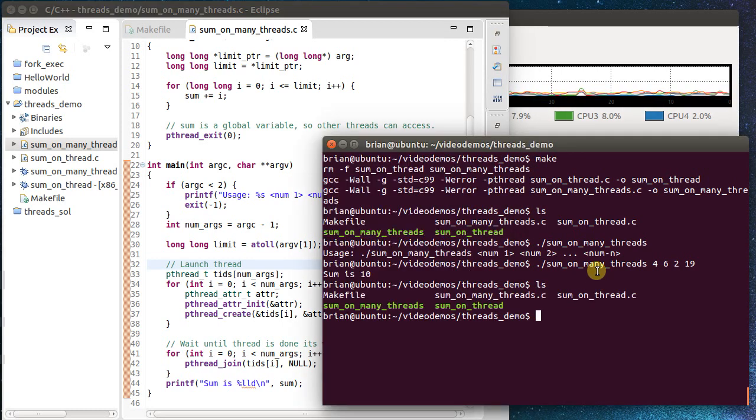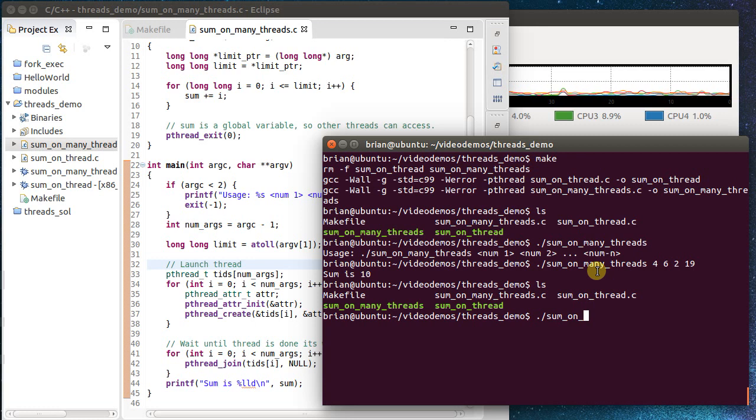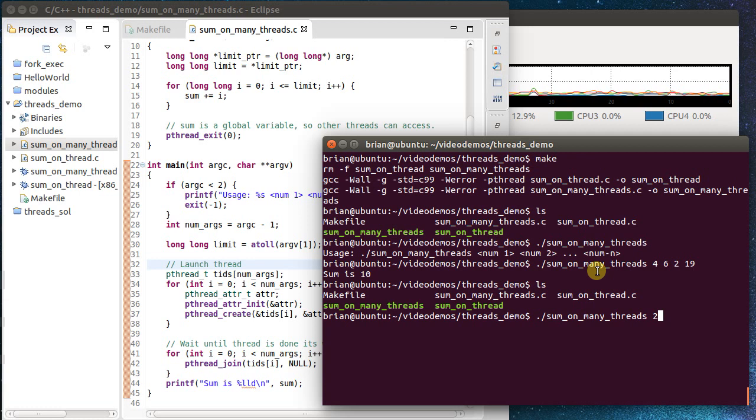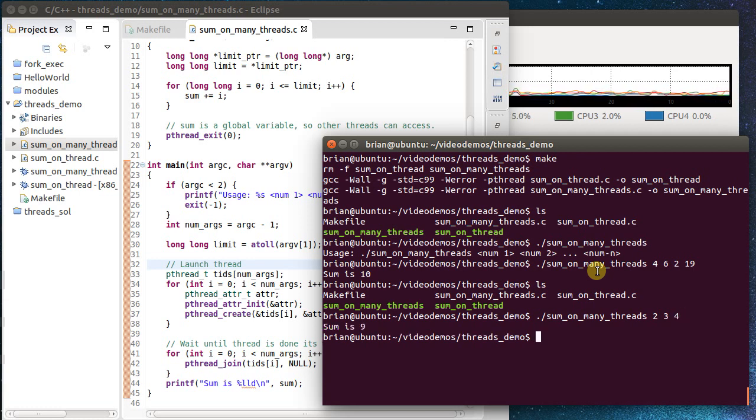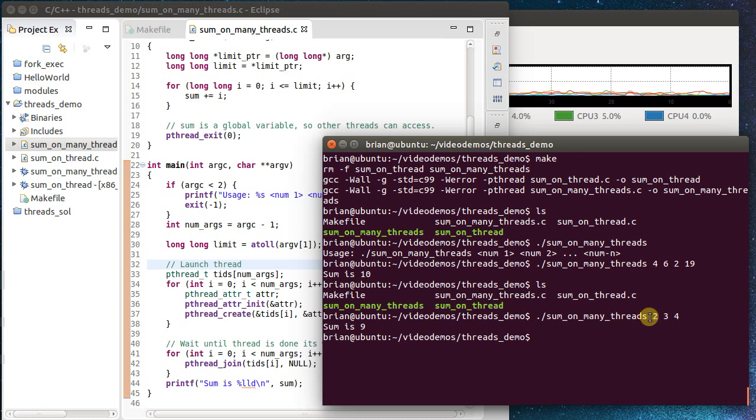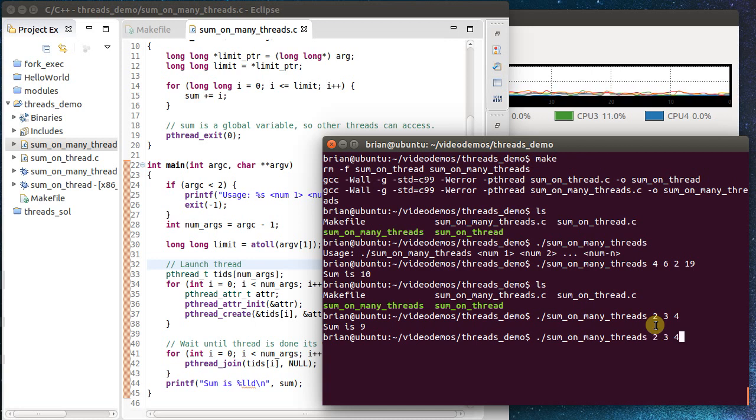All right, let's see what happens. I'm going to build that. Builds okay. And I want to run sum on many threads. Let's just make this simple and let's pass in 2, 3, and 4. So it should run three times. Now, what ended up happening is it ran the same thread three times. It ran the same computation.